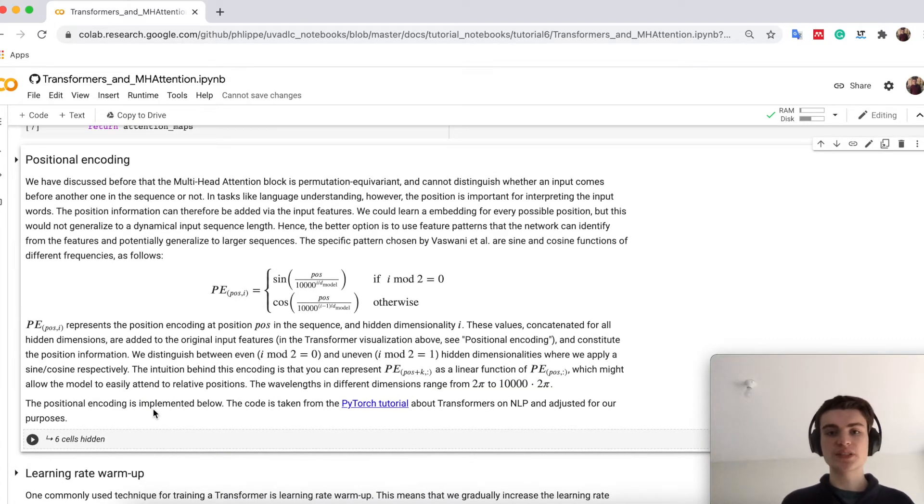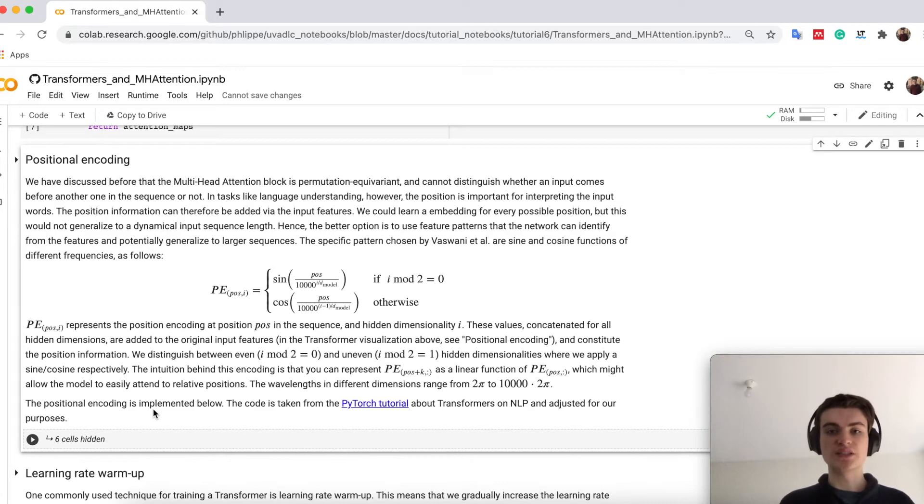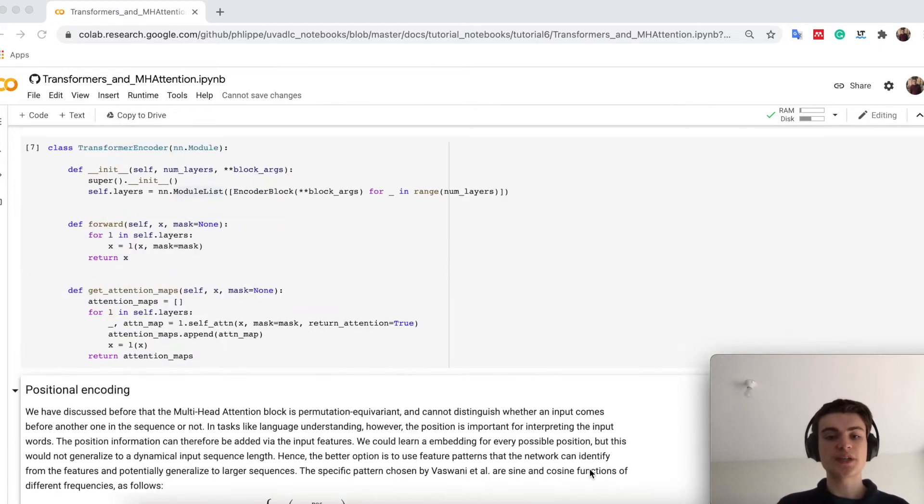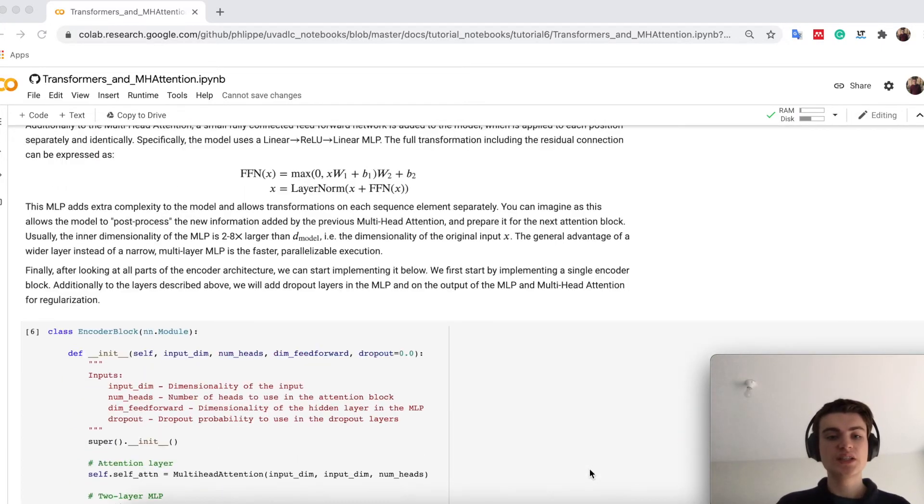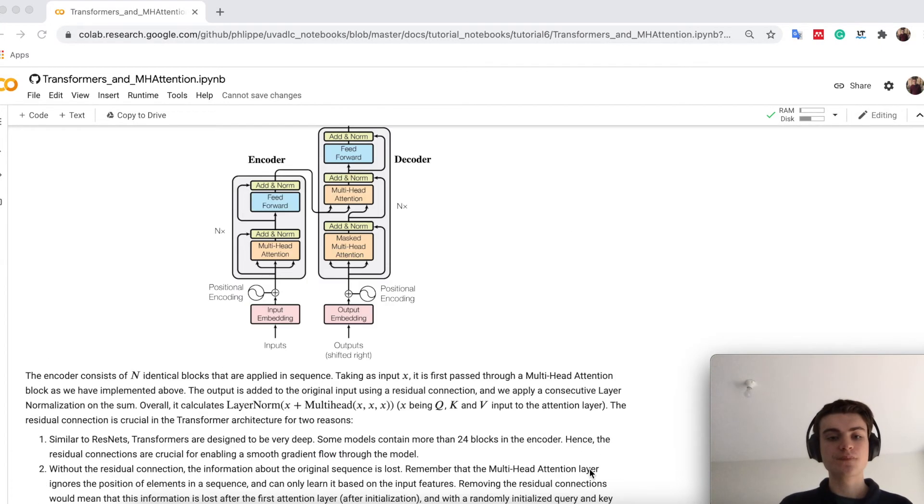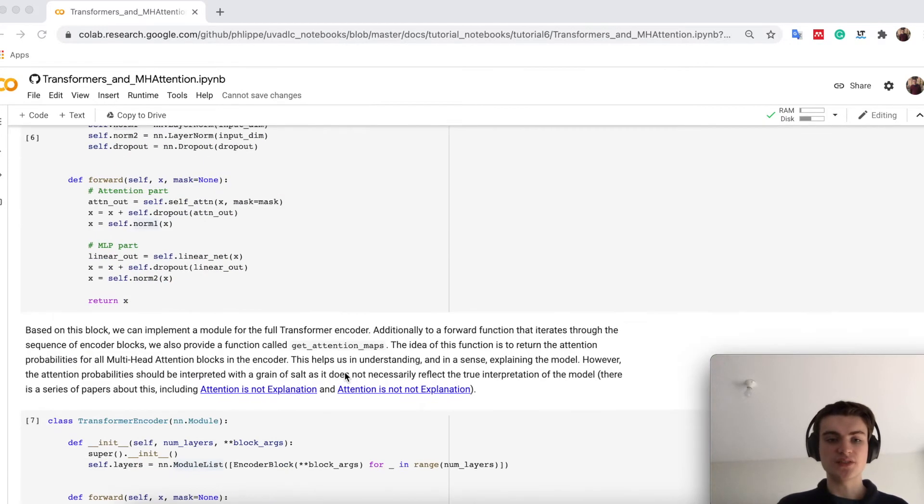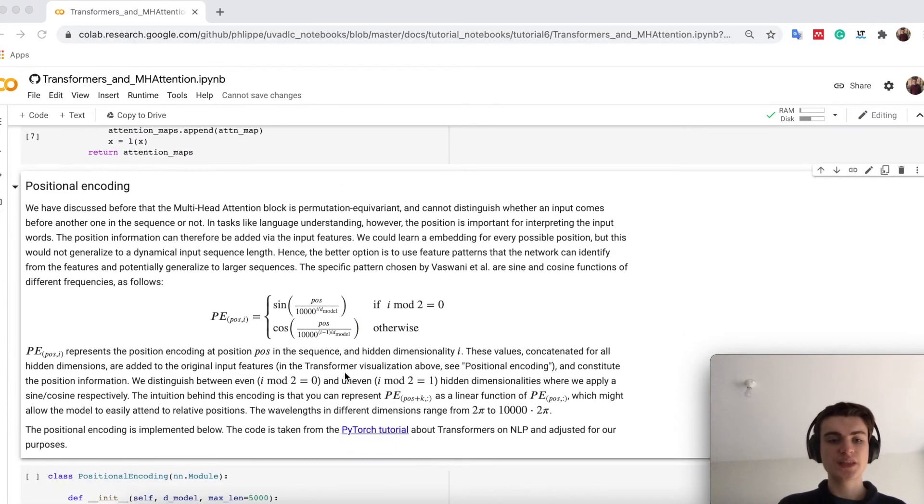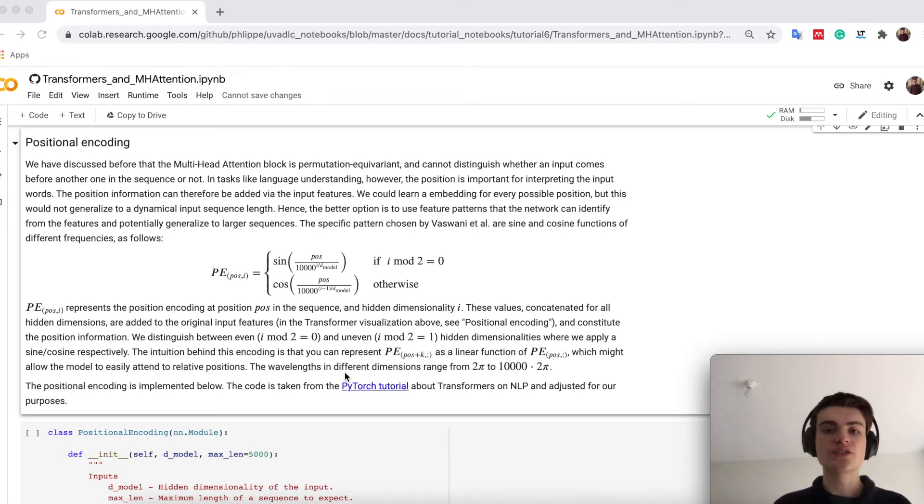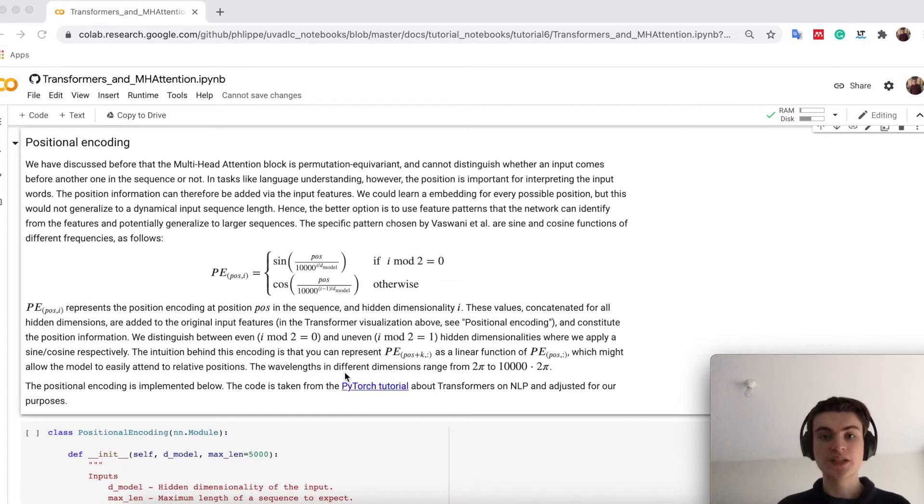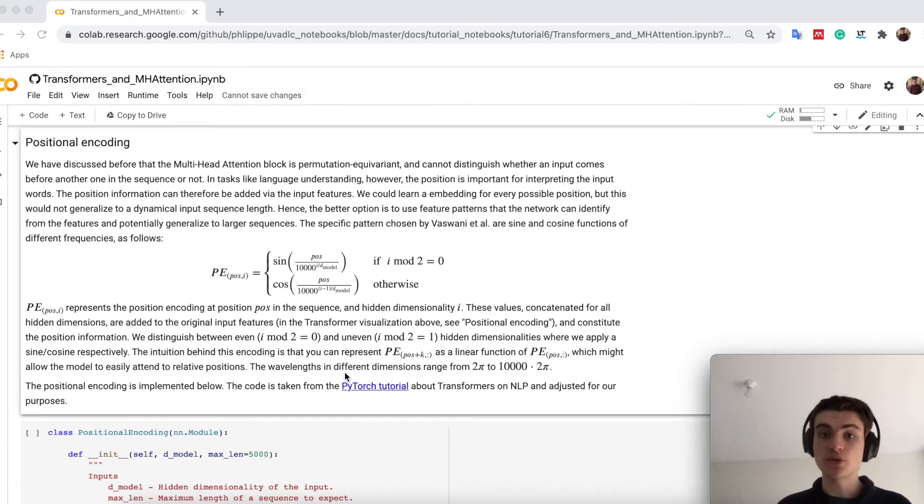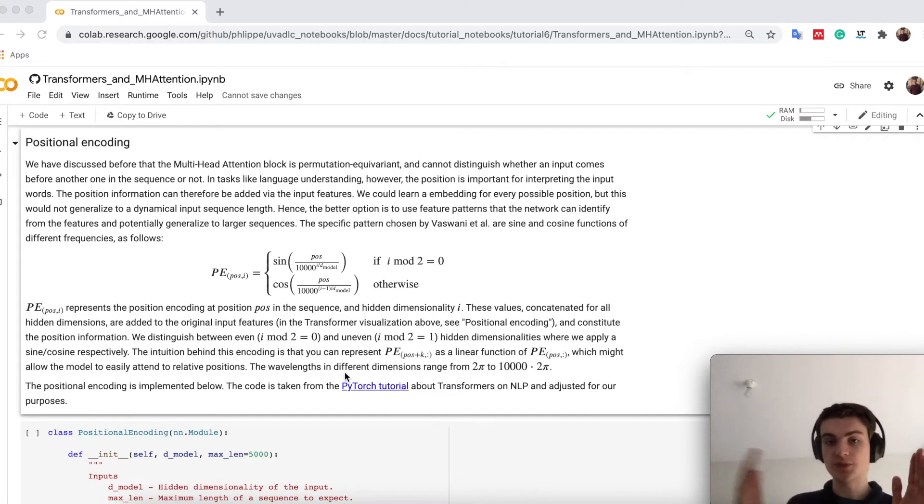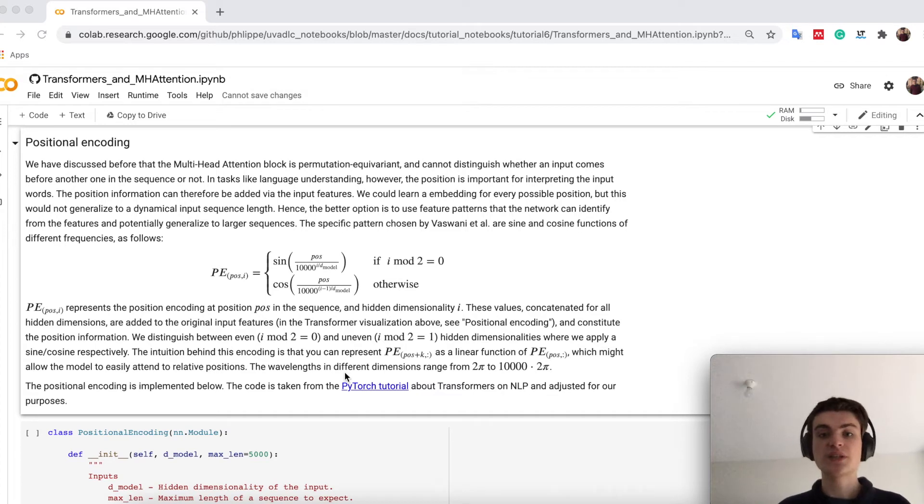Next, we will look at the positional encoding in the transformer. The positional encoding in transformers is the part you have seen in the architecture up here, this thing which is added to the input embeddings of the words. If you remember, multi-head attention cannot distinguish between positions in words. However, in language this can be important. Therefore, we should also add this information. So if a word comes before another one, and so on.